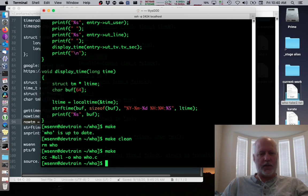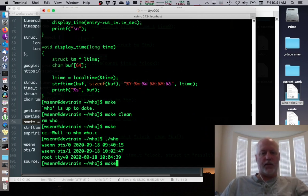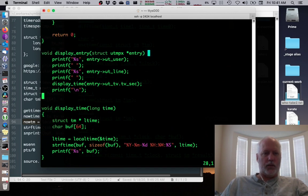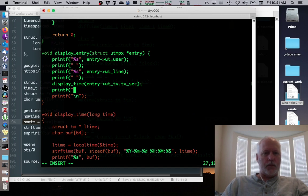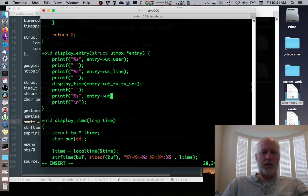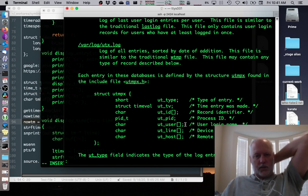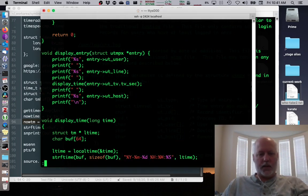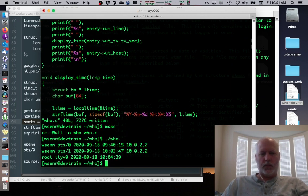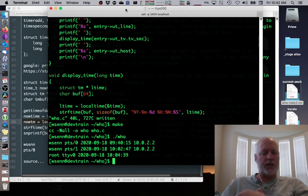Now the from/host field is the only thing left. We display a space and then printf("%s", entry->ut_host). Checking the man page confirms it's called ut_host. Make and run - okay, now we're going to clean up some aesthetics and then we'll be done. Effectively this is the who command, but what I really wanted to do was replicate who dash H, so we need to add a header and some formatting.